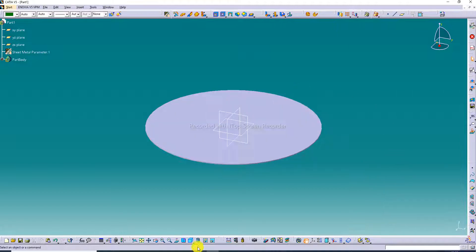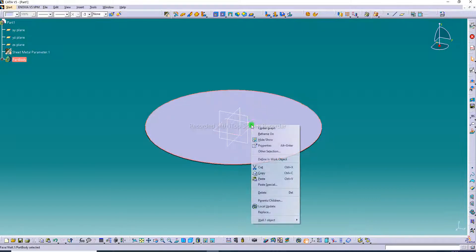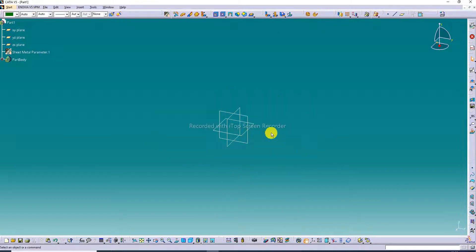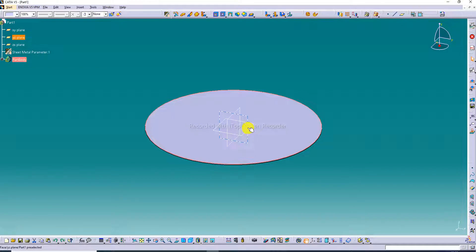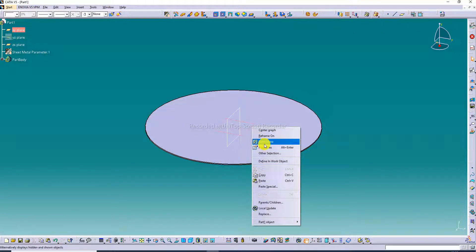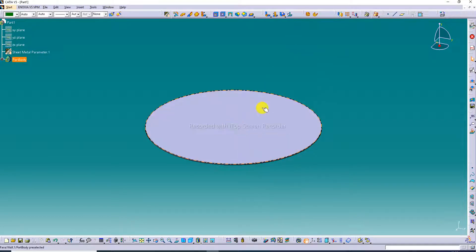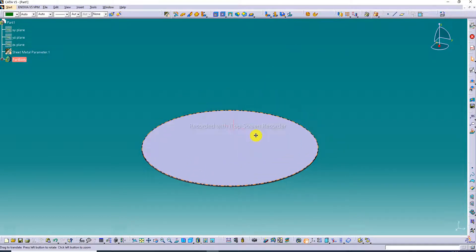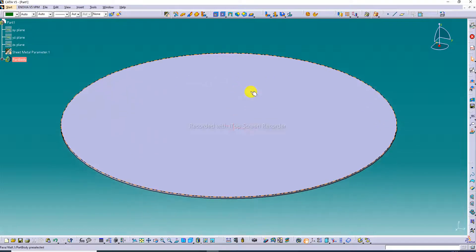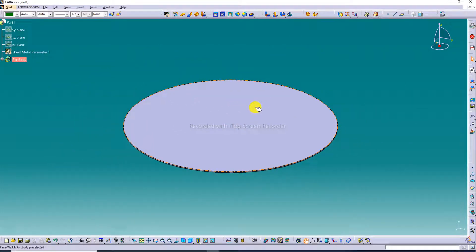All planes are hidden so the body looks perfect. Undo if needed, then hide all planes again — this body is looking perfect and correct.